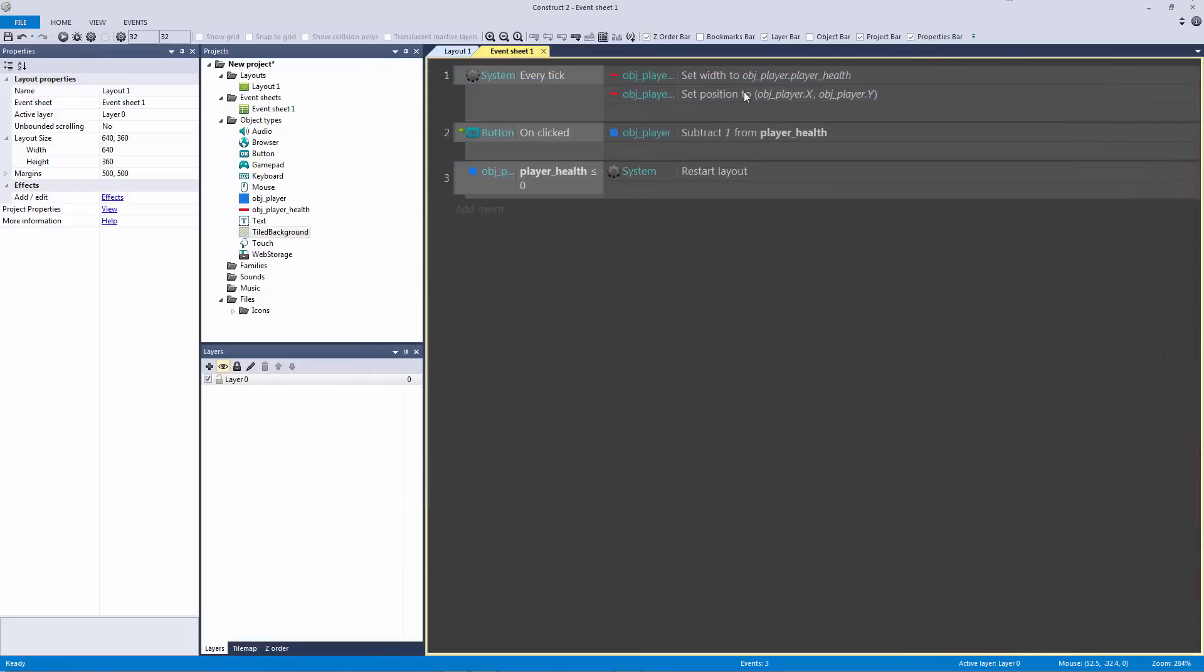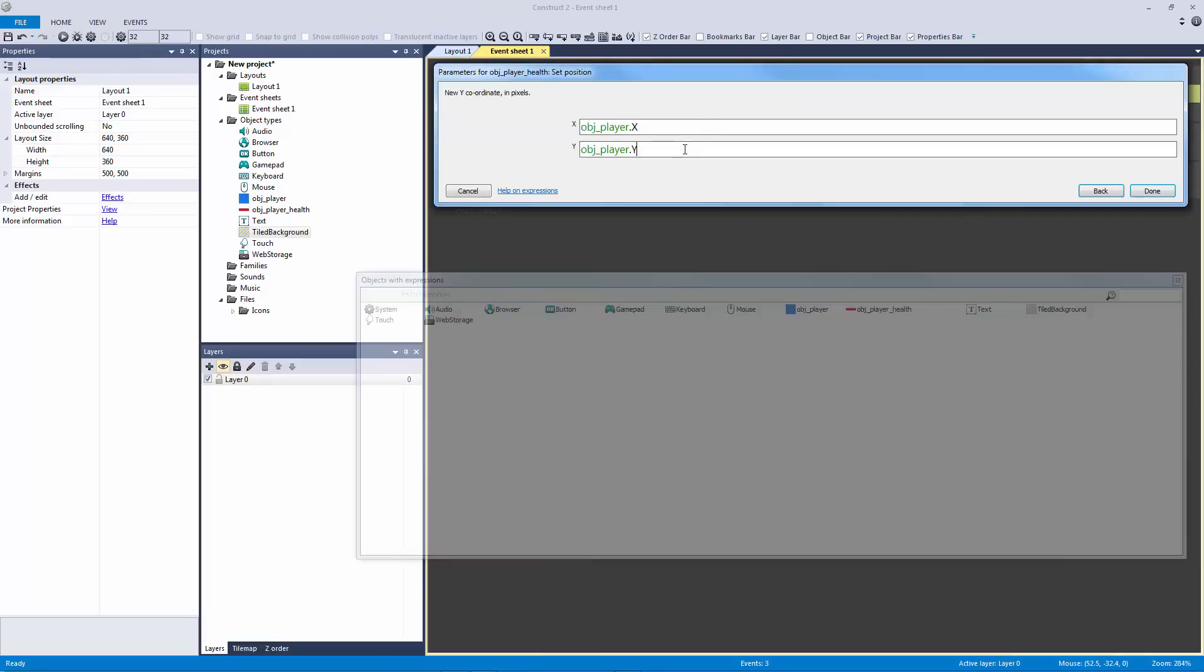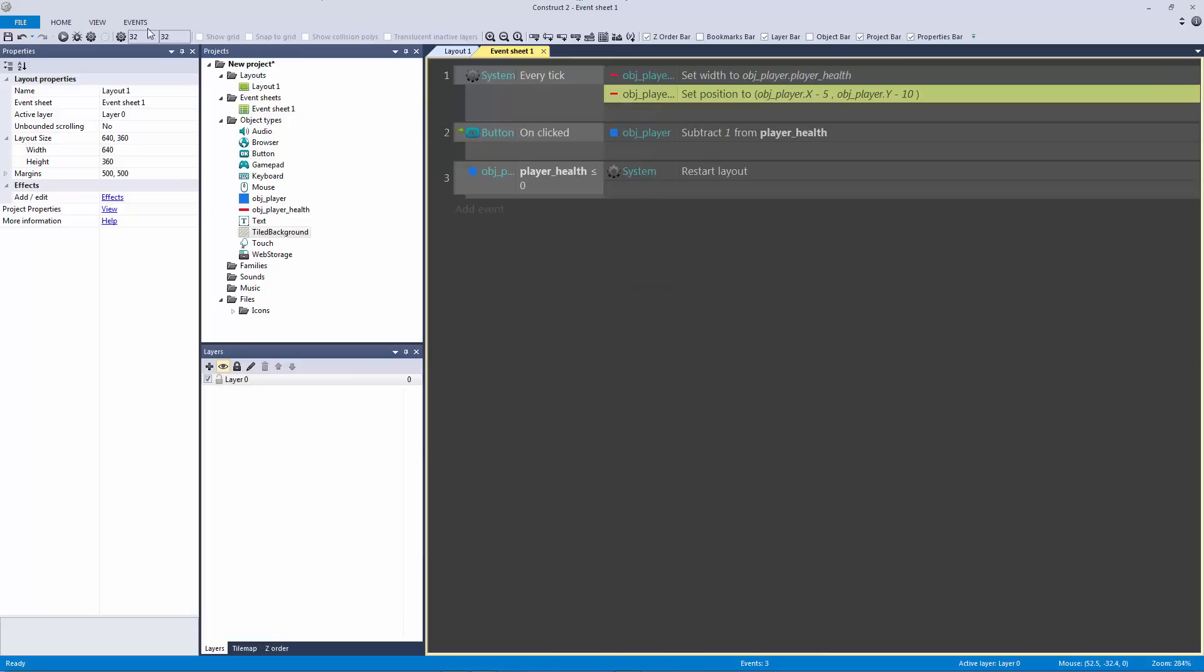So to do that, let's subtract 10 from our y position because to go up on the y-axis you need to subtract, and let's actually subtract 5 from the x-axis. Let's see if that centers it a little bit more.